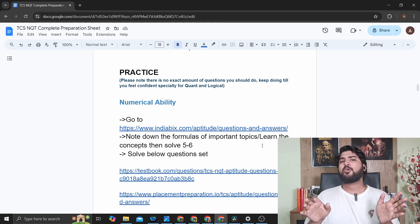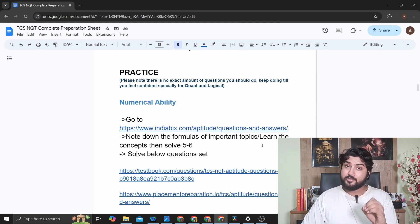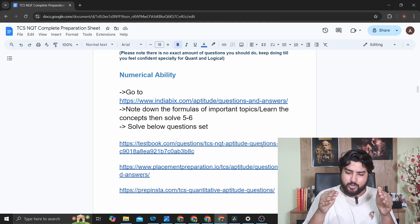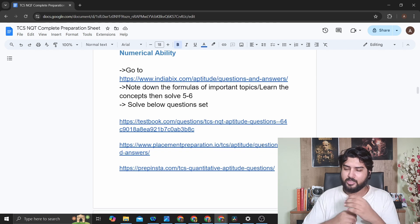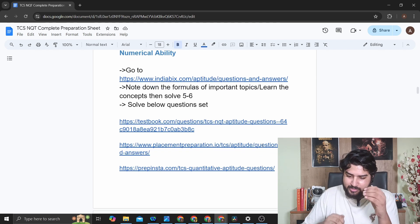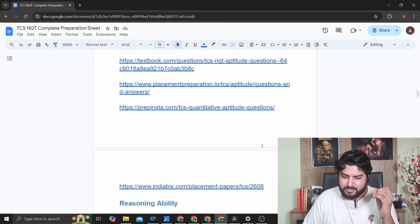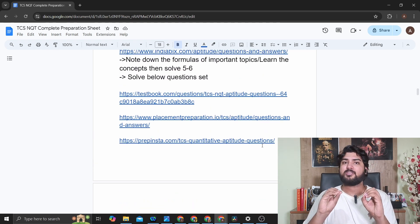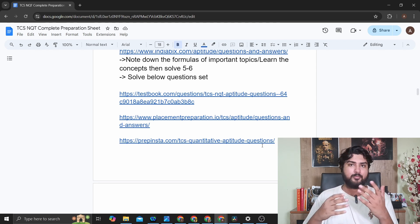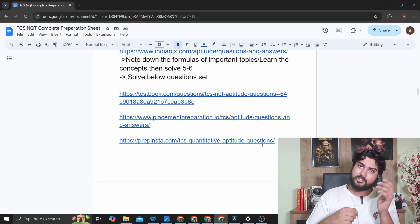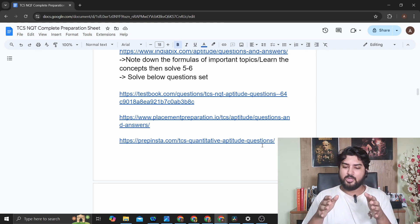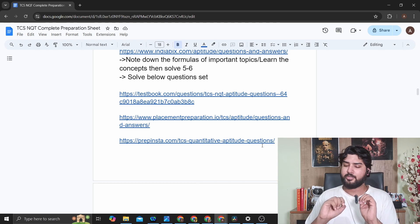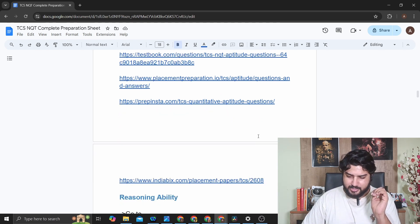Do five to six problems on indiabix just to get the hang of what you're doing. Then solve TCS-specific question sets — I've linked TestBook (aptitude questions for TCS NQT), placement preparation.com, PrepInsta, and indiabix.com. These are the best websites with amazing question sets for your practice. You'll find previous year questions and sample set questions here. Once you do a lot of questions from these, you'll be good to go for clearing the Foundation quantitative aptitude section.